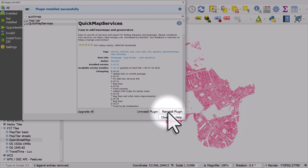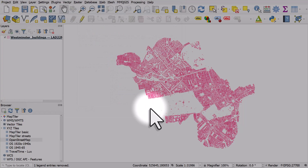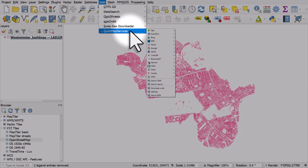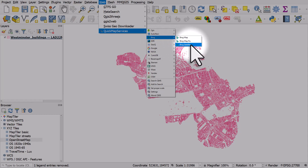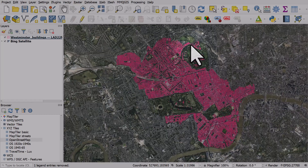It won't take long — a few seconds — and then you can close it. Once you've done that, go to the Web menu and you'll see QuickMapServices here, and a range of different base map options. I'm going to add the Bing satellite background layer, and there we go.